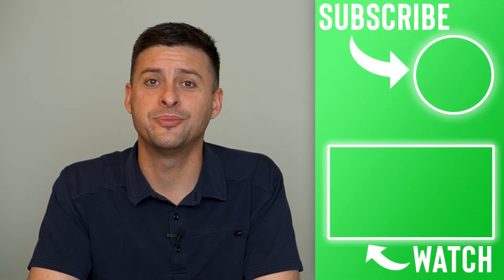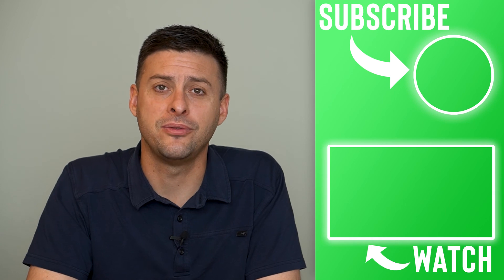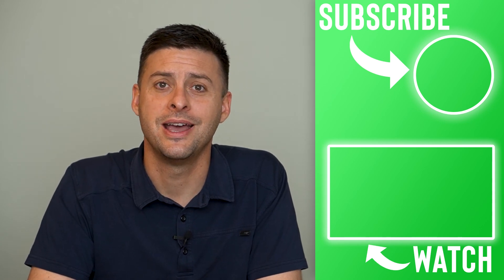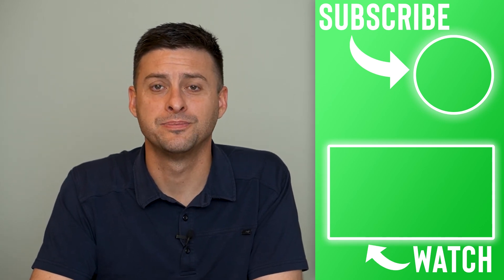Hope this helps. Let us know if you have any questions in the comments below, and make sure to subscribe. Thanks!